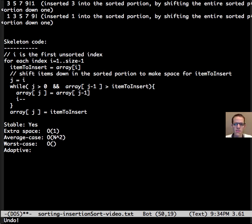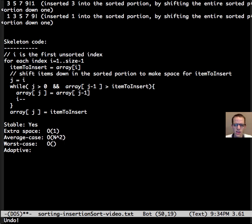And n divided by 2 in the very worst case, so we have inner loop and outer loop each one on the order of n, so we're at n squared.